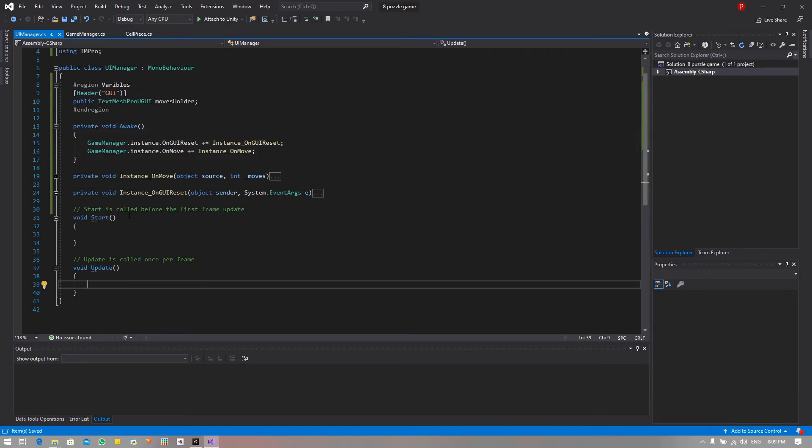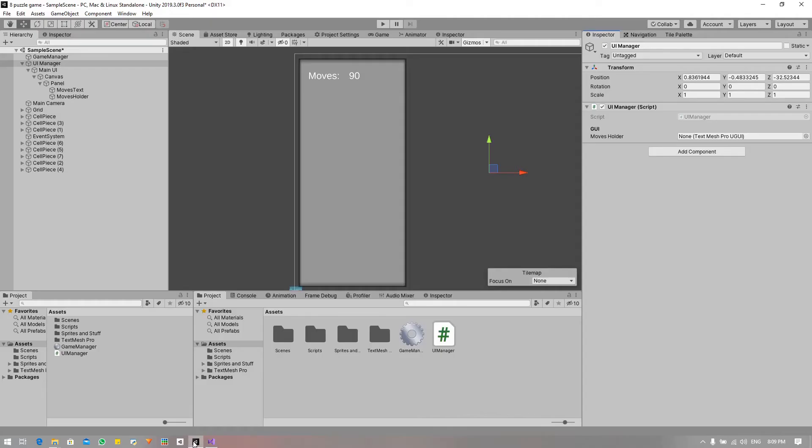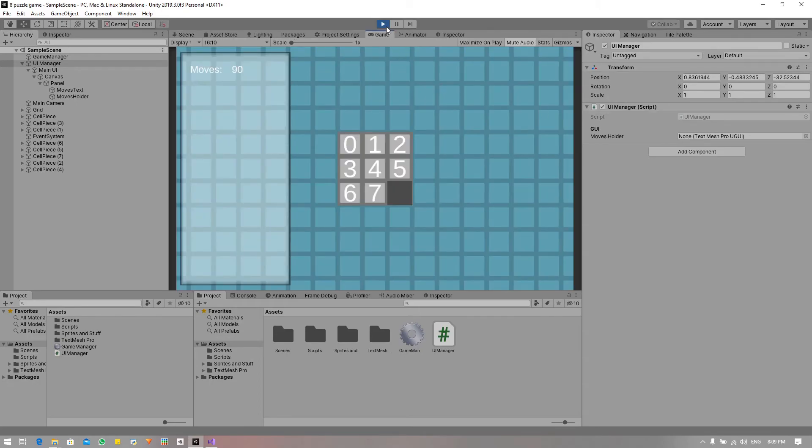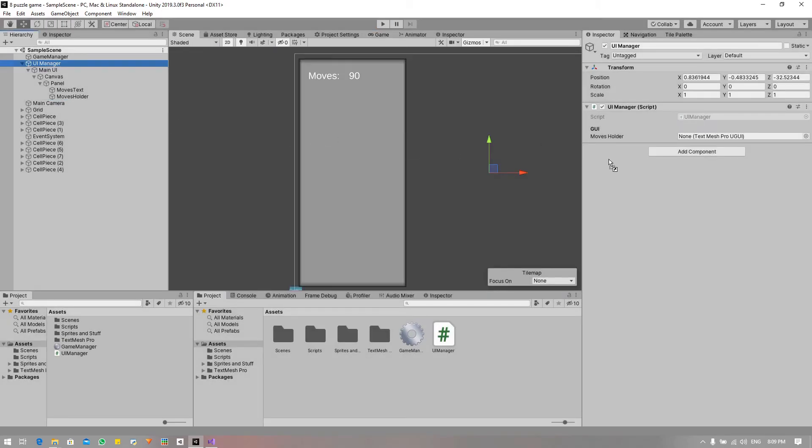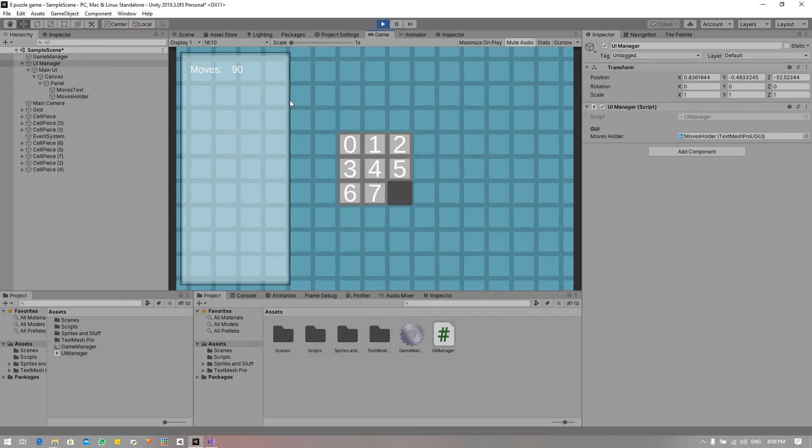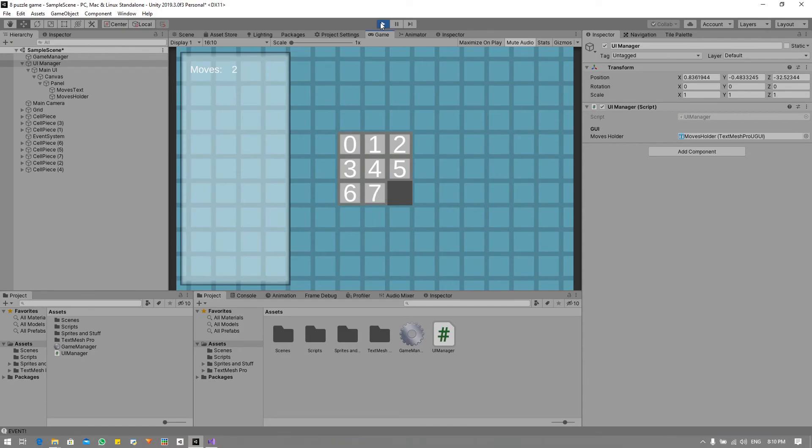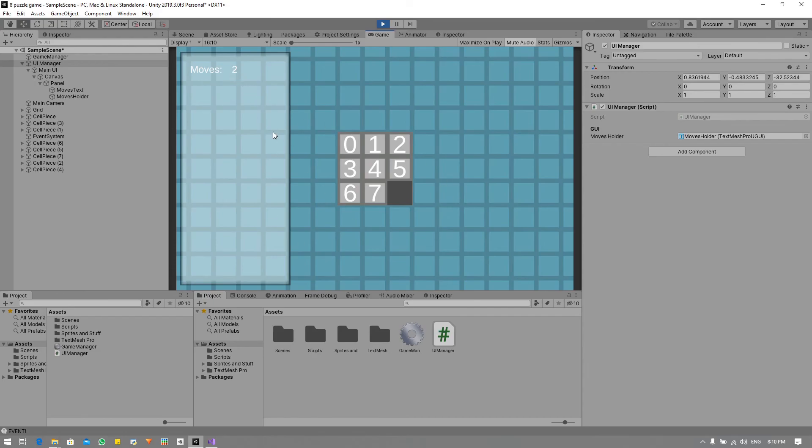So if we go into Unity we should - and Control S - this should be working fine. Before we continue we should probably drag the moves holder into the moves holder field. And now if you play this, this should work fine. So if we solve this it should revert to zero - oh it did revert to zero. This is as far as I'm concerned fine because you clicked once so your moves is one and now you clicked again to solve it so your total amount of moves is two.